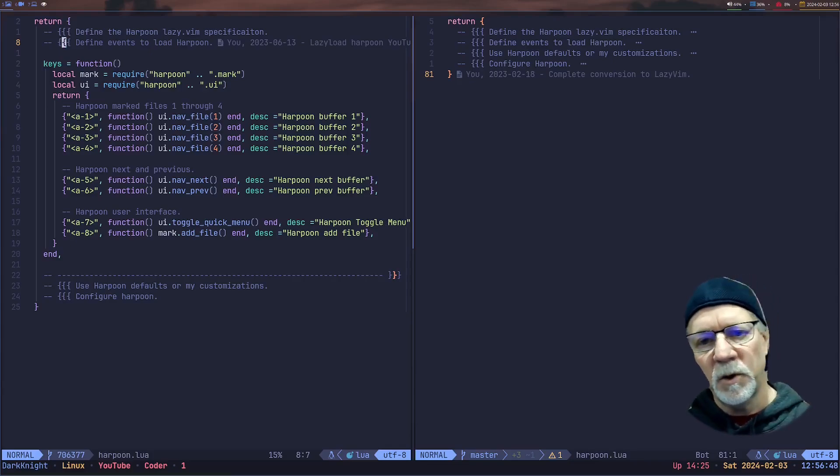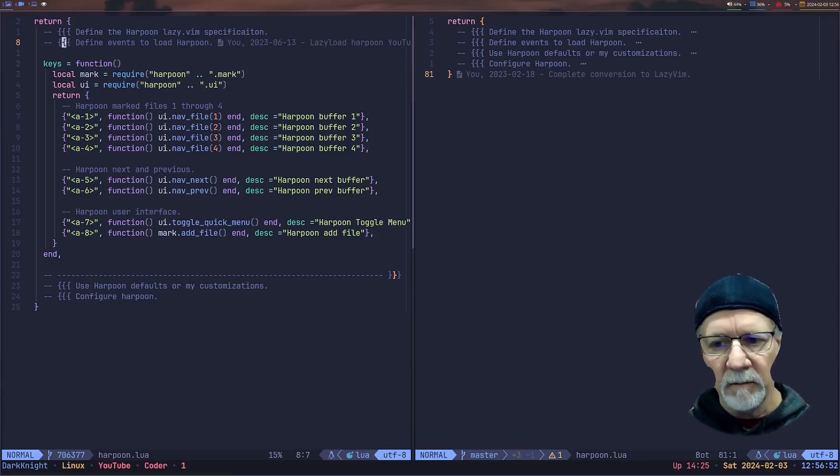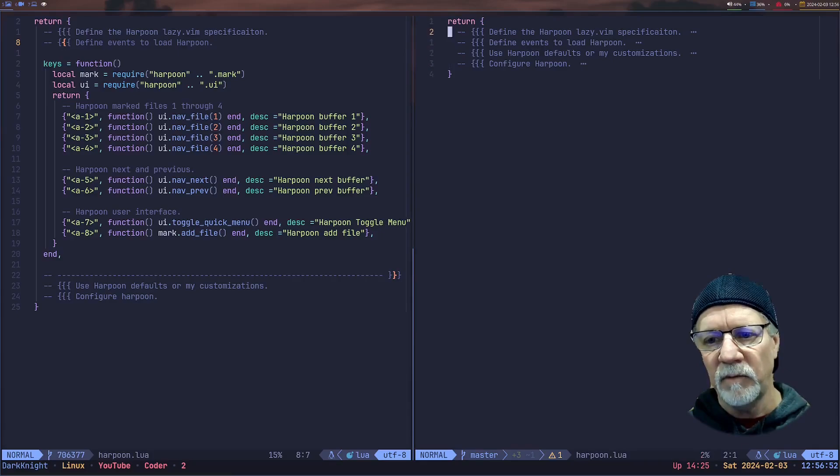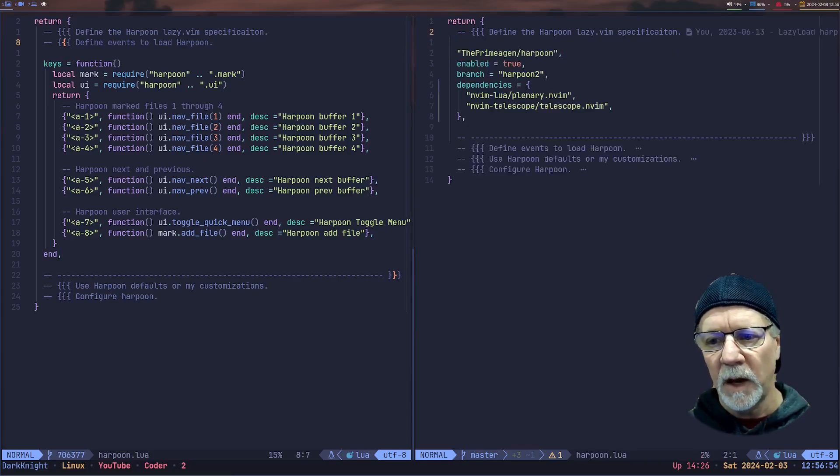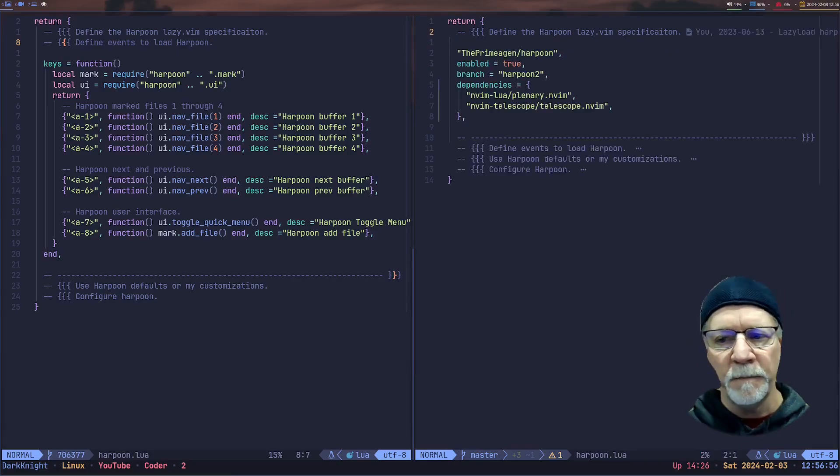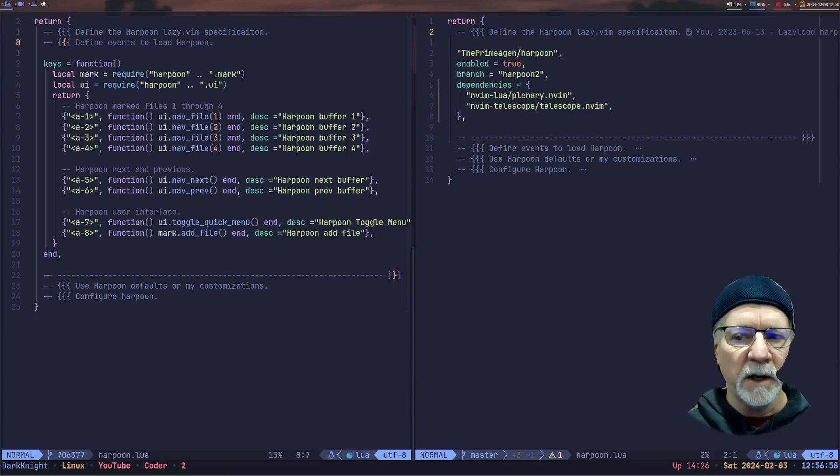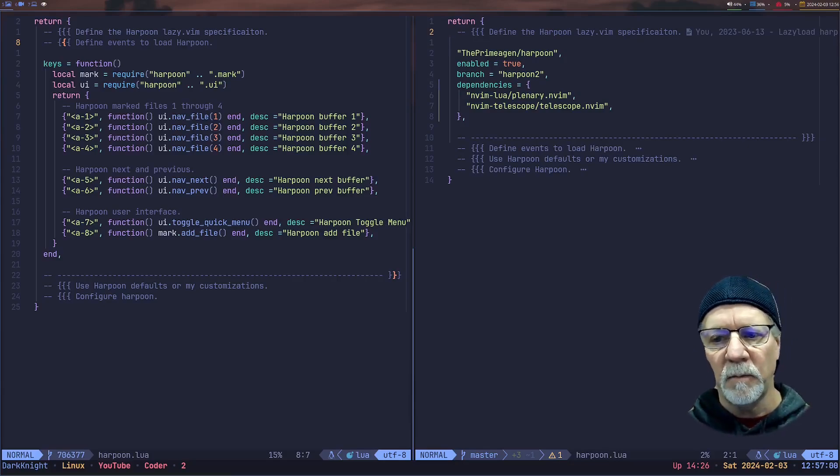So this is a little copy of my code base. Now I'm going to show you what I'm currently doing to upgrade to Harpoon 2. So we navigate to the other buffer. We'll go ahead and open that up. You see that we're using Harpoon, still the Primogen. It's still enabled. The branch name is now Harpoon 2.